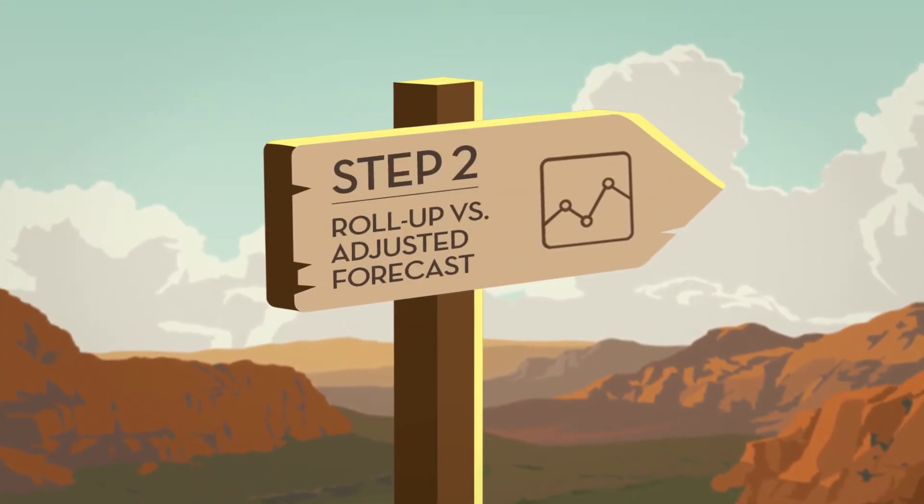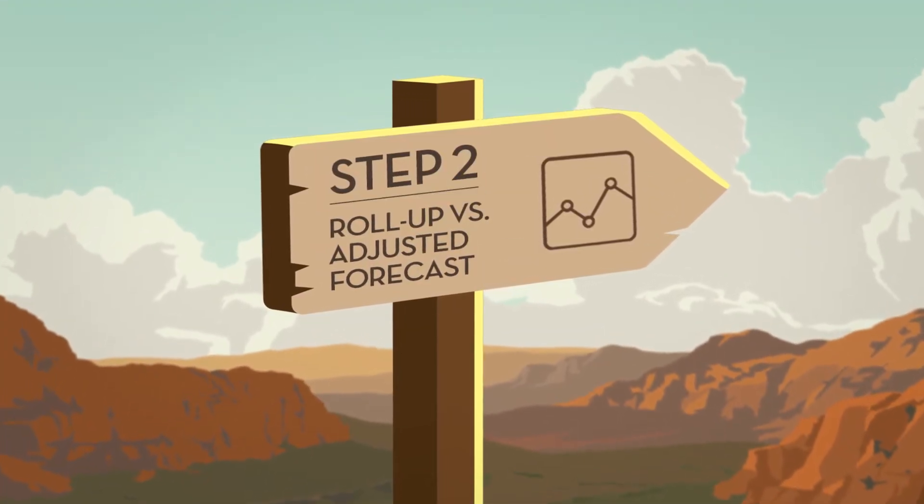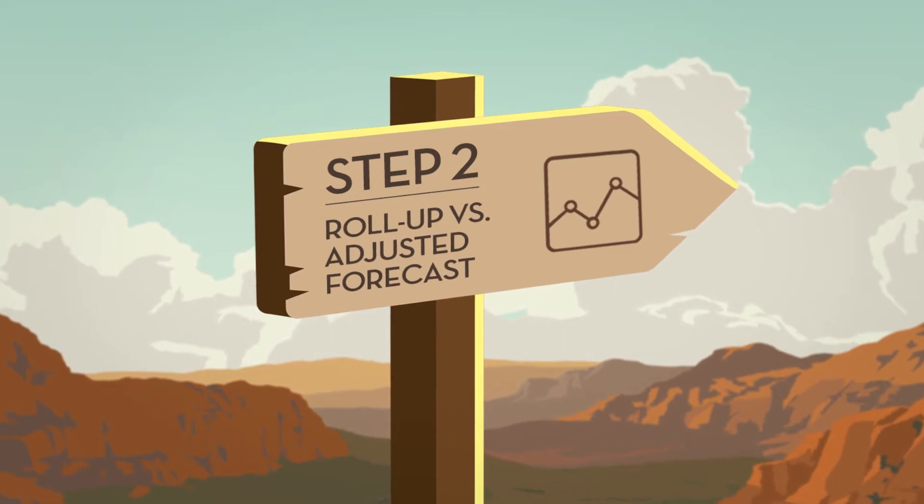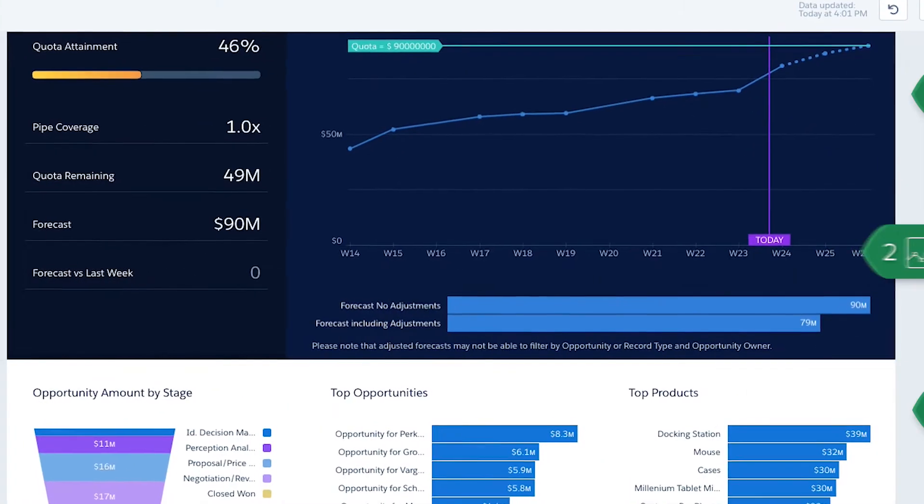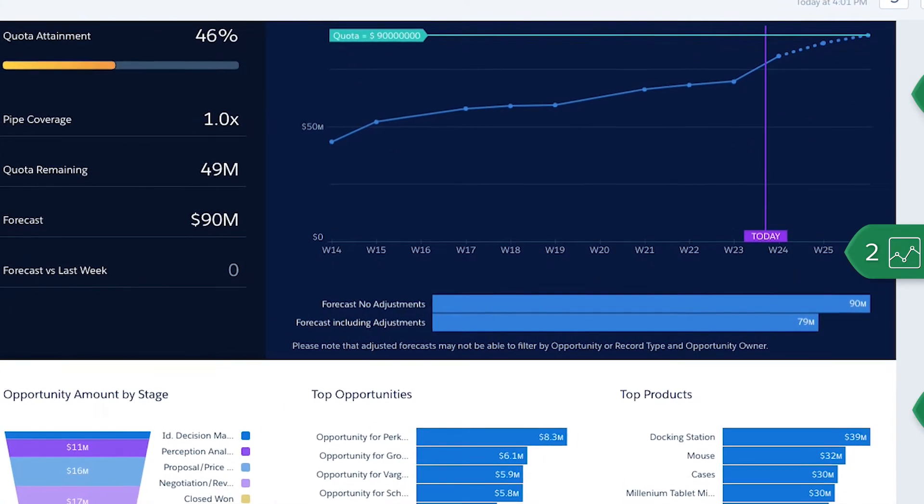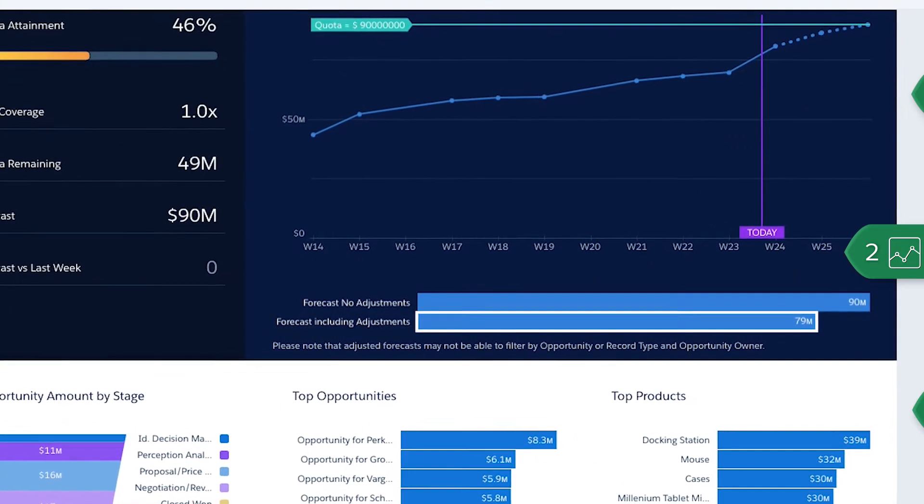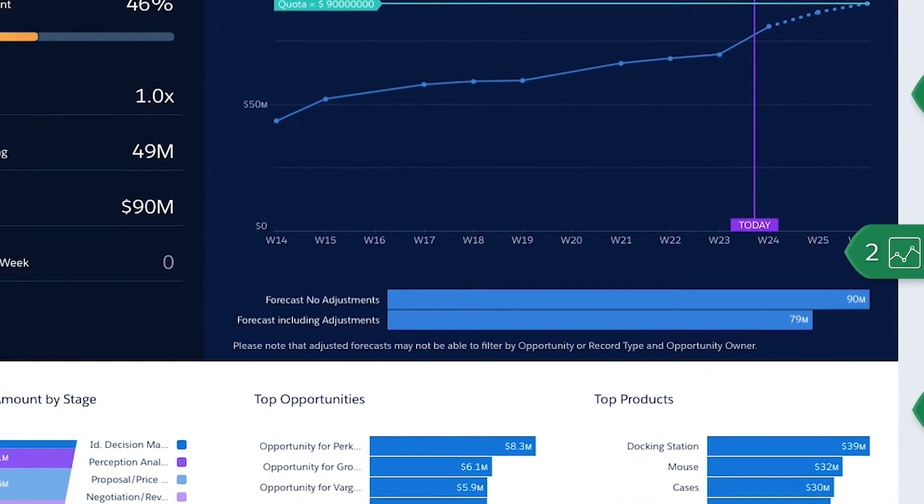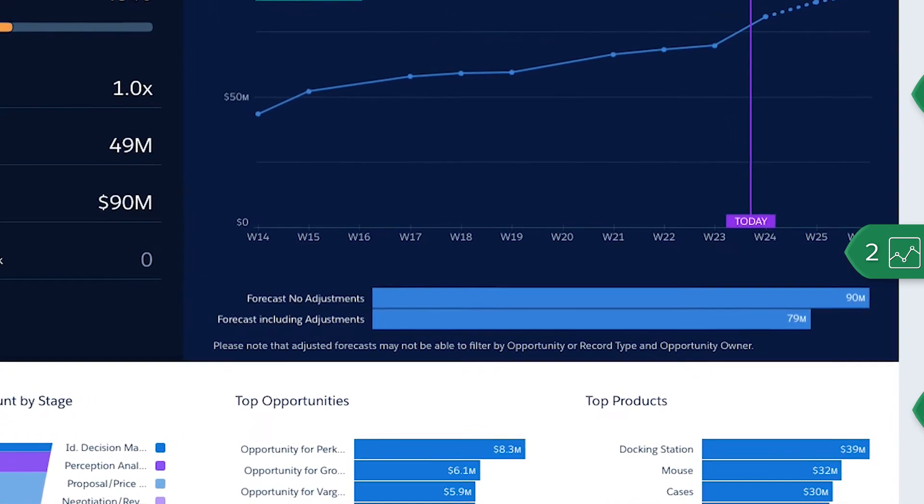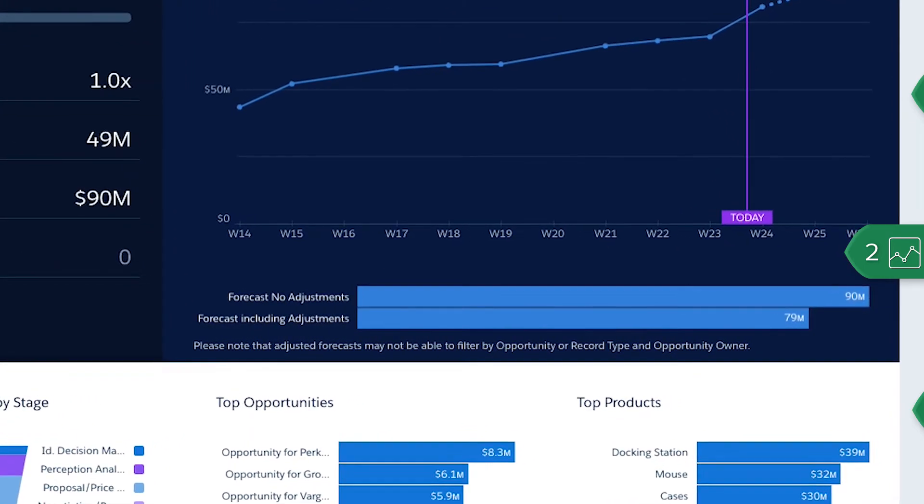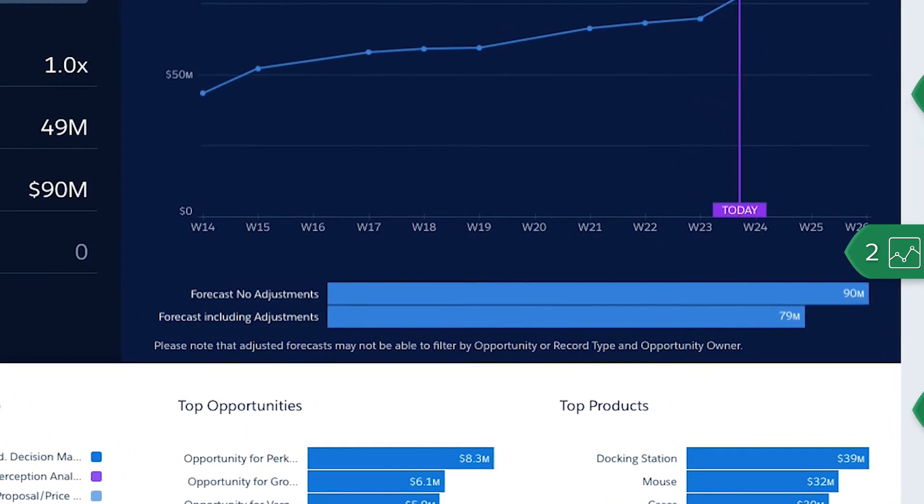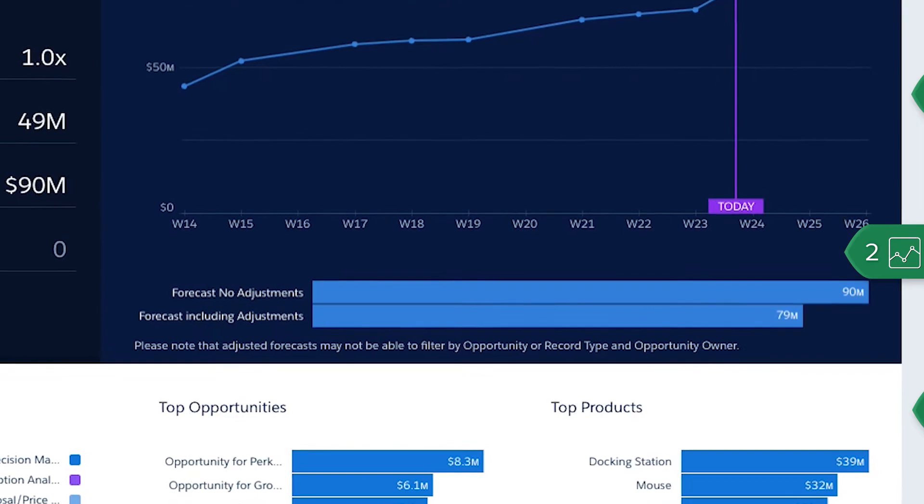Next, compare the roll-up and adjusted forecast. In a single chart, compare the adjusted and non-adjusted forecasts. Quickly identify the gap between your team's aggregate roll-up forecasts and your adjusted forecast.